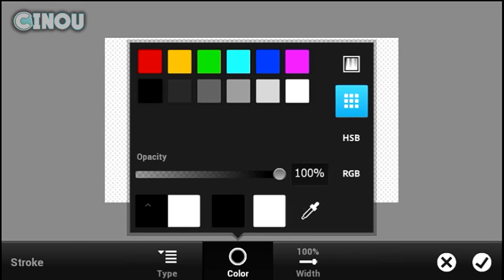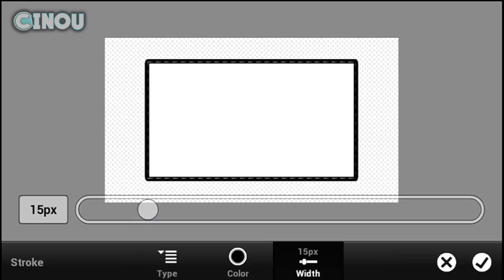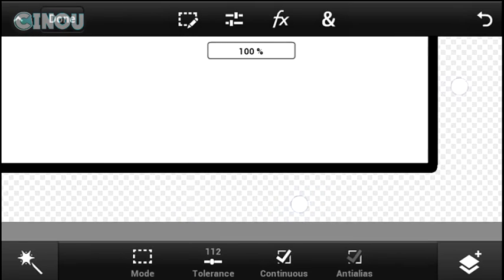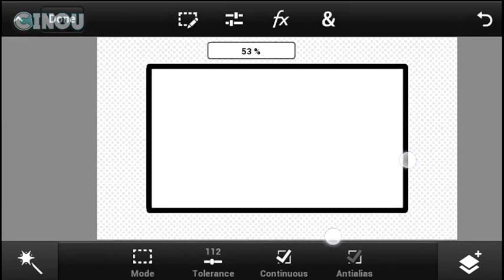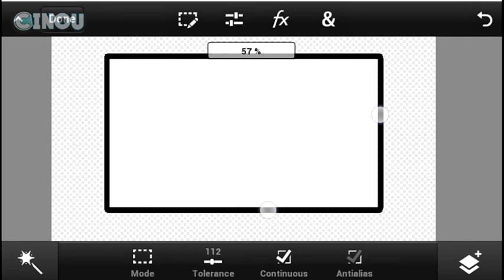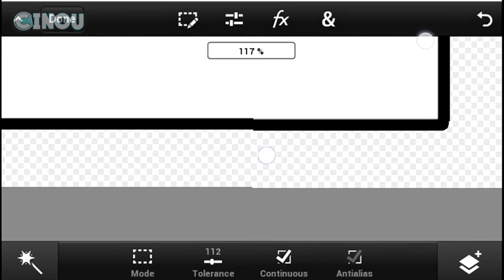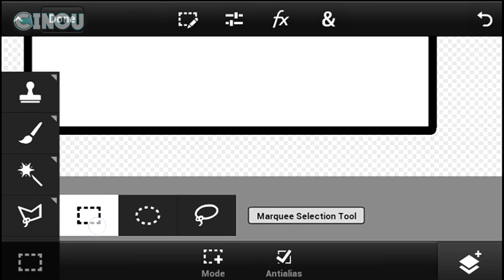Go to color and change it to black. You can also make it thicker, and now we have our facecam border done. It's a bit boring though — it doesn't have much design — so we are going to add a design to it. Make sure you are on the square selection tool.